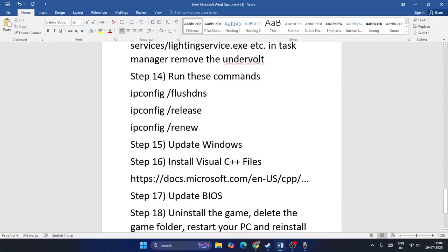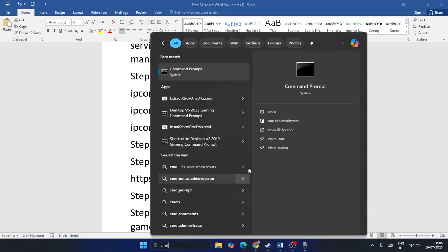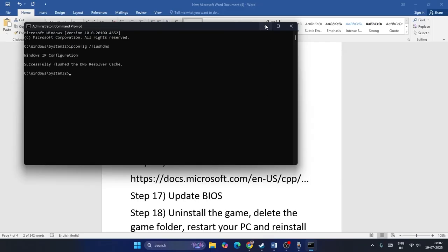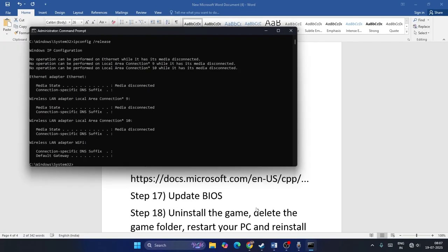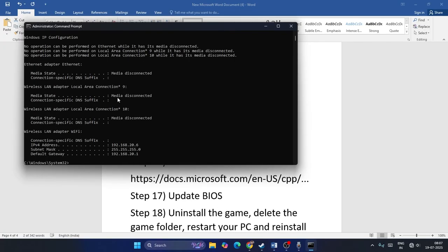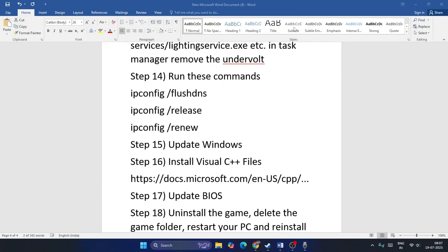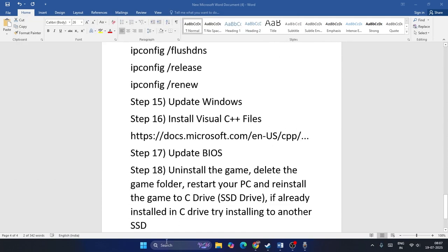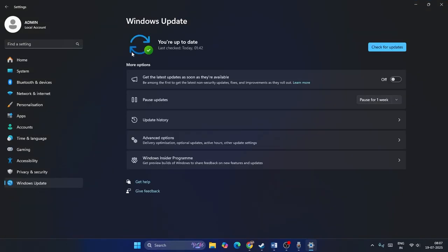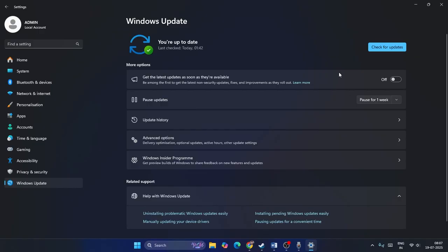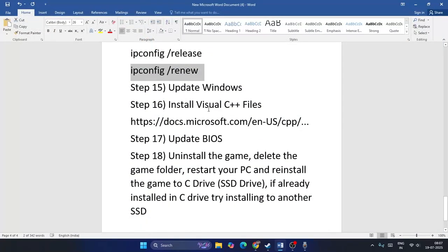Step twelve: run network commands via Command Prompt. Search for CMD, run as administrator, and confirm. Run 'ipconfig /flushdns', then 'ipconfig /release', then 'ipconfig /renew', pressing Enter after each. Once done, go to Settings and update Windows to the latest version, then check the game.